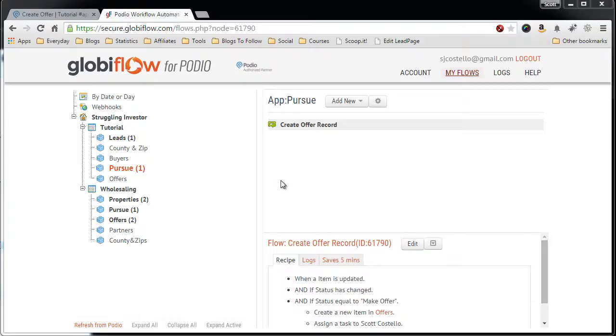In this video, I'm going to show you how to auto-create an offer letter and attach the PDF file to your offer item in the app.